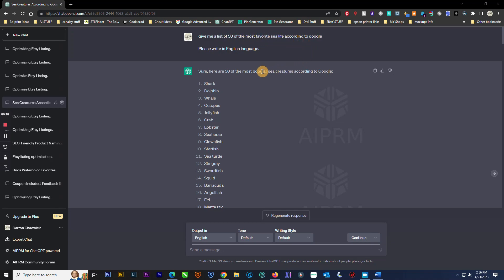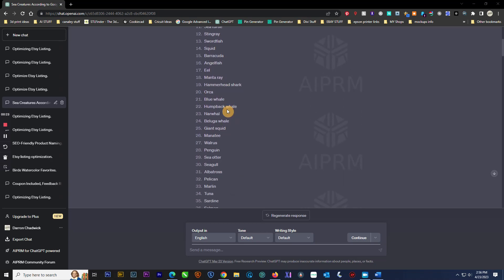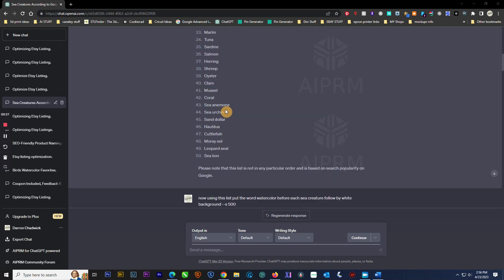It gives me back this list of 50 sea creatures—anywhere from penguin, sea otter, seagull. I've got all 50 of them here.